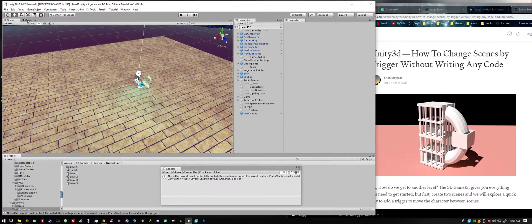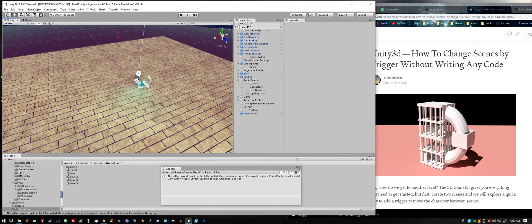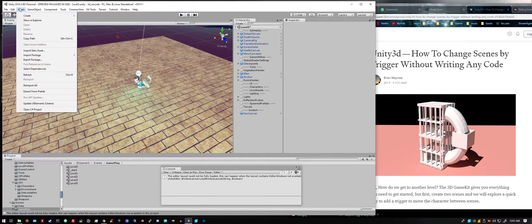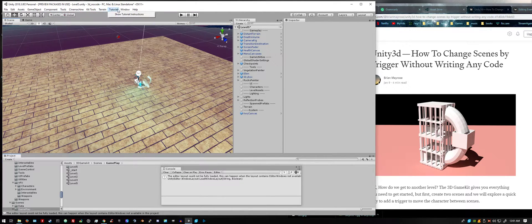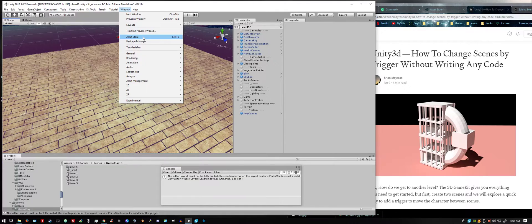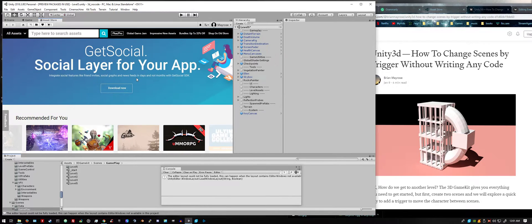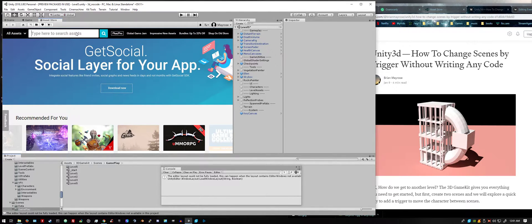So if you don't have it already, you need to open up your asset store. Once you have the asset store open, just search for 3D game kits, like so.